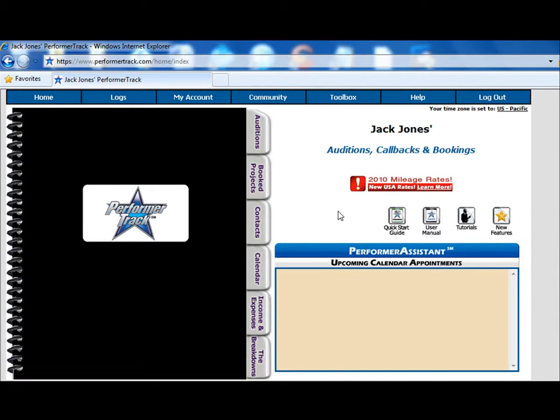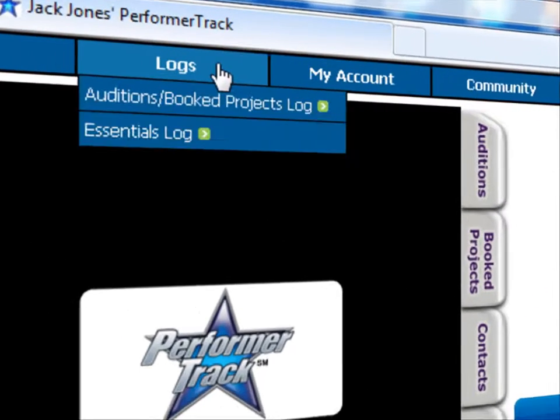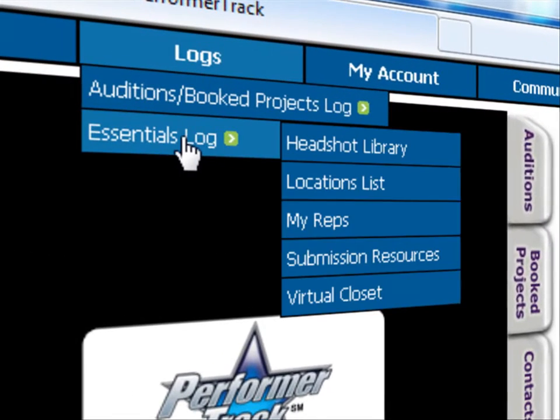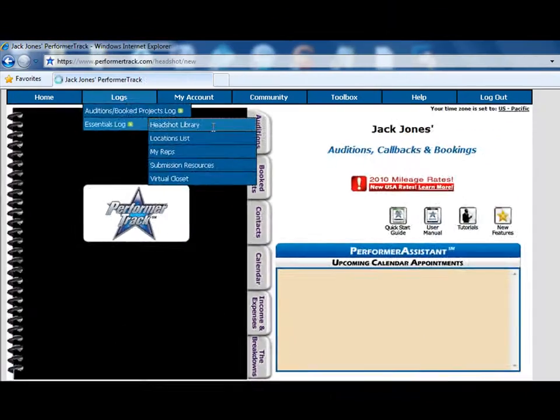To get into the headshot library, go to the top toolbar and select Logs, Essentials Log, Headshot Library.